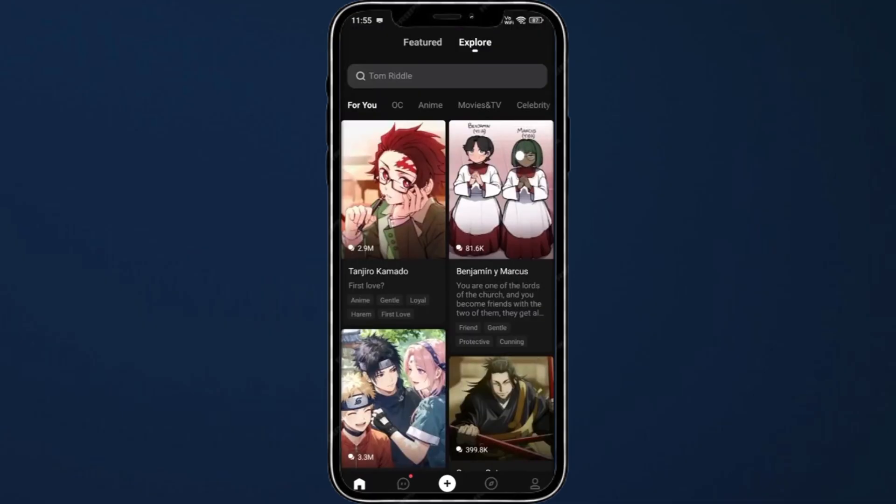Once you sign into your account, you can start using this. The first thing is the homepage, and on here you can see the featured characters. You can explore different characters by categories, or you can search by different names and characteristics, and then chat with them by simply clicking on them.